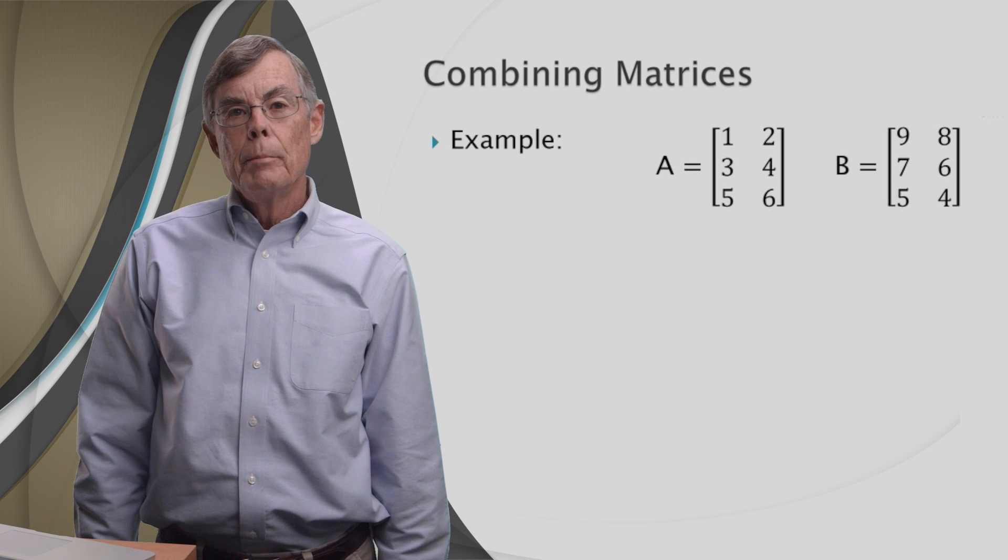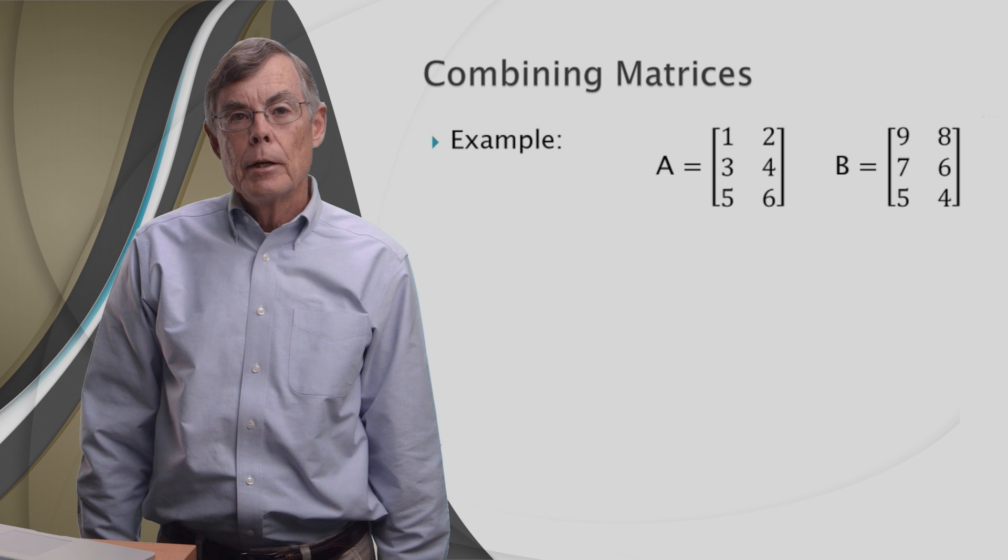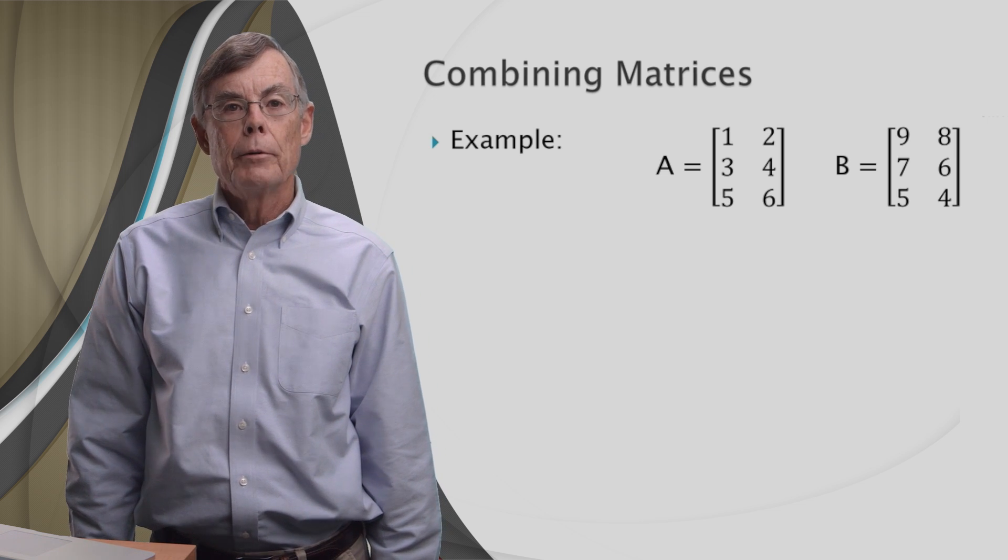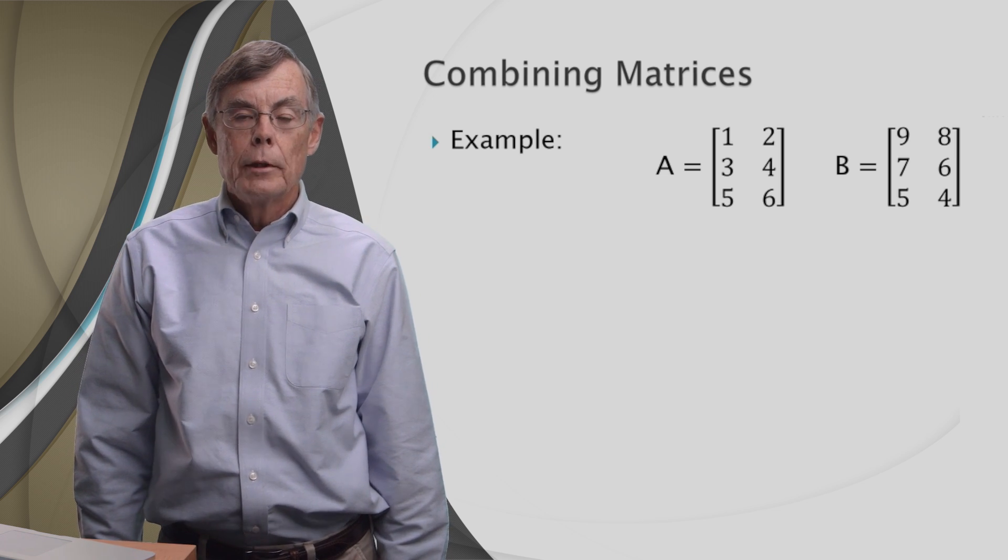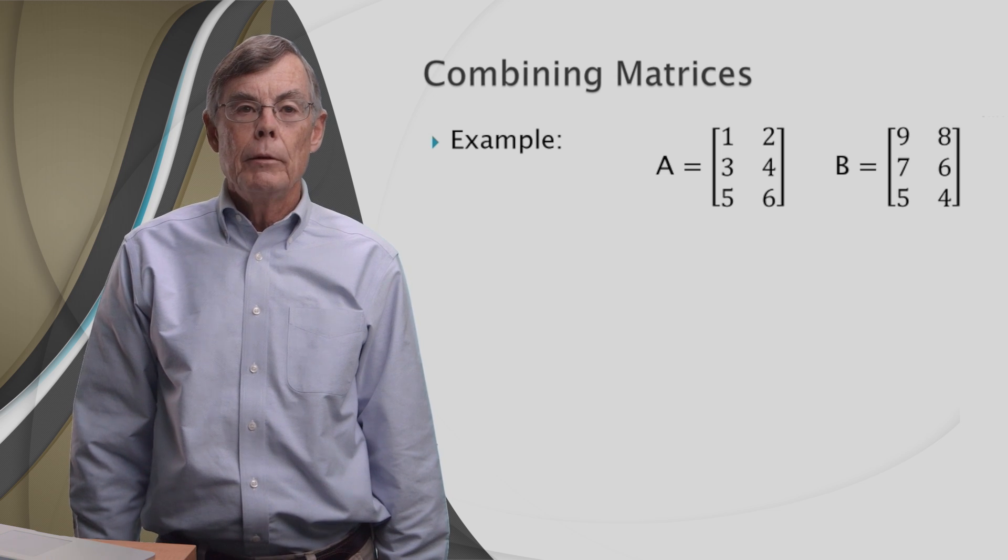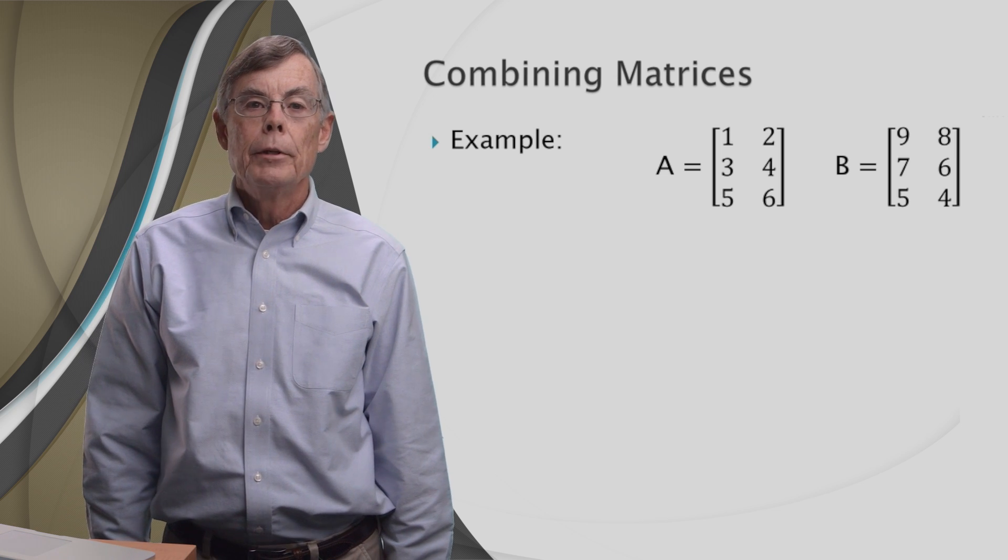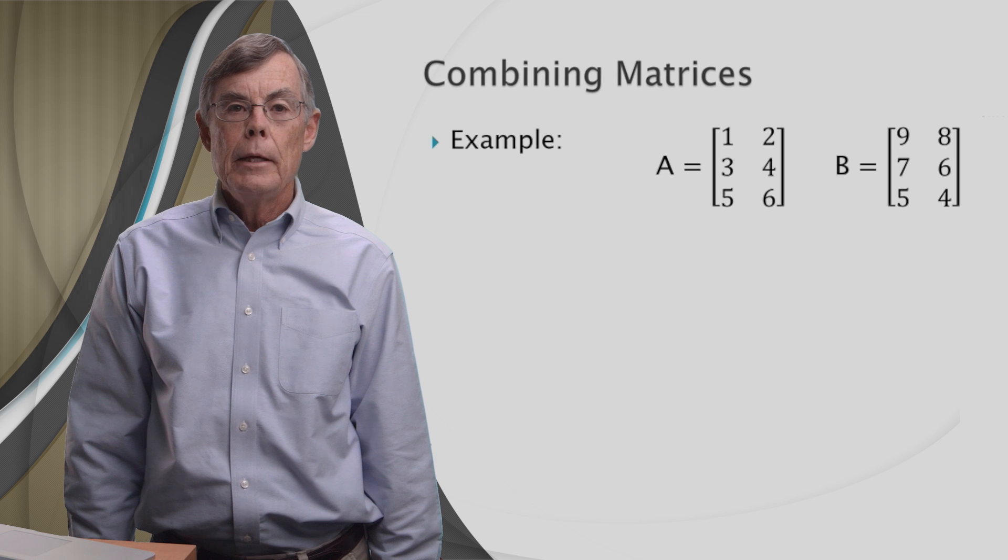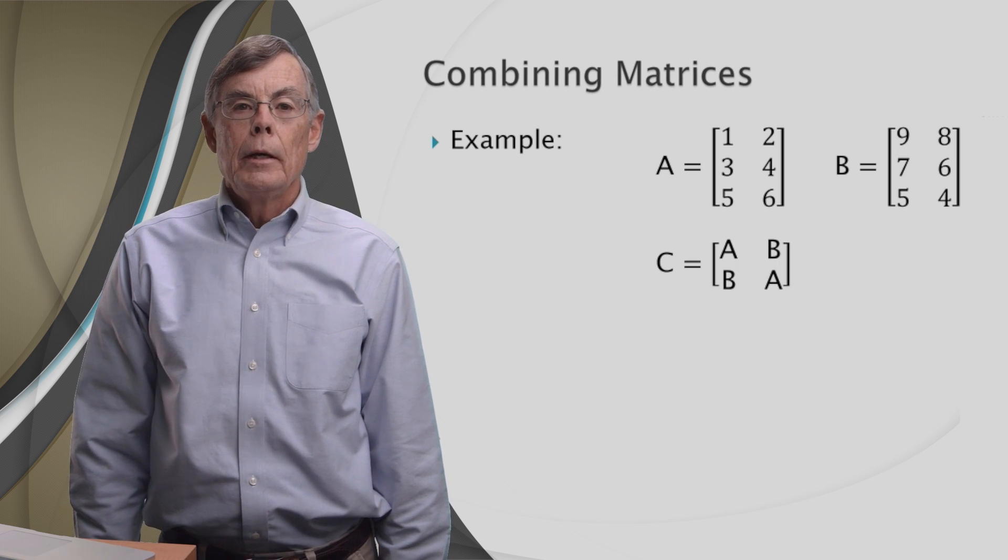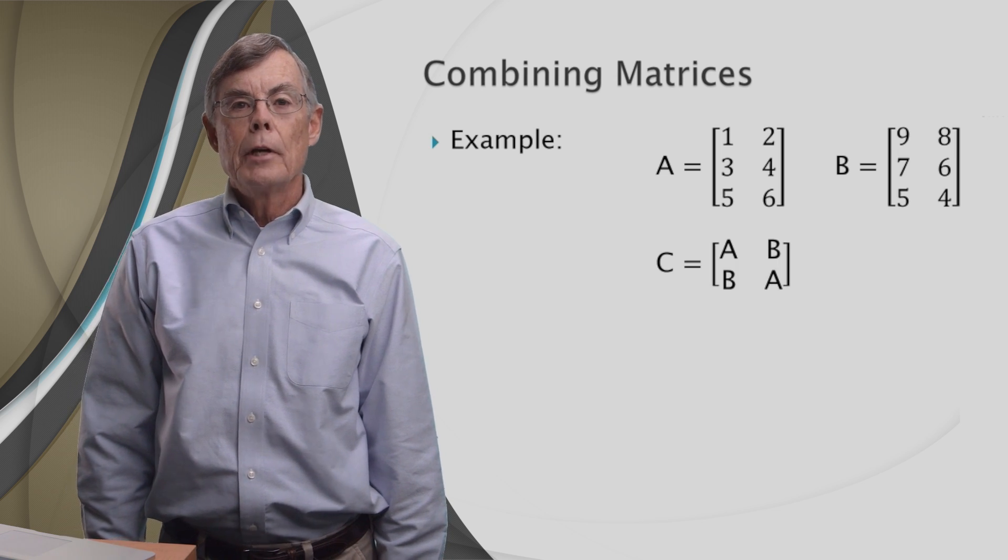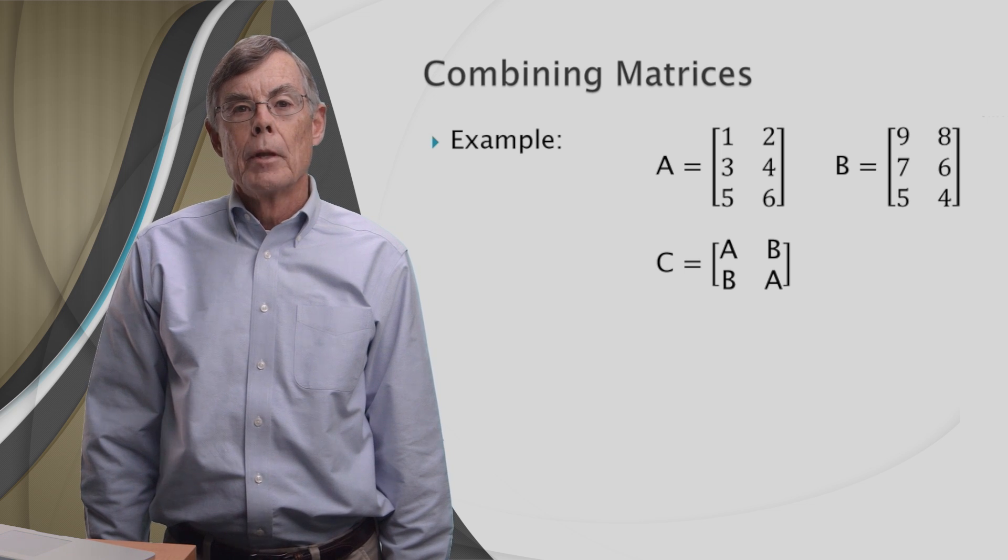Well, we've learned how to change a matrix. Now we're going to learn how to combine matrices to make a new matrix. First of all, we're going to explain what the combination of matrices means. We've got an example here of two matrices, A and B. And here is a matrix C, which is the combination of A and B.